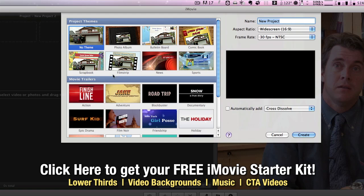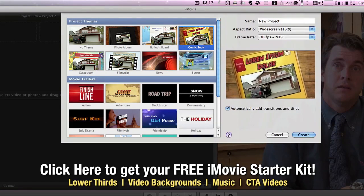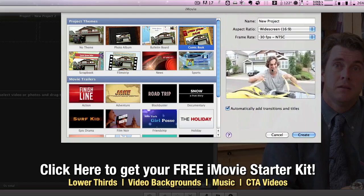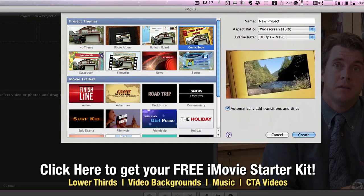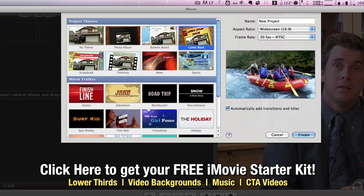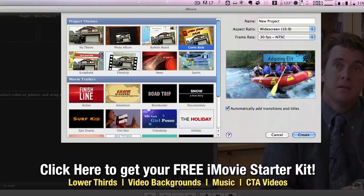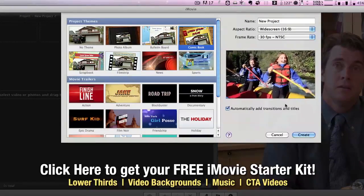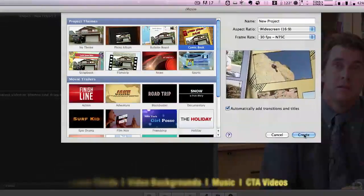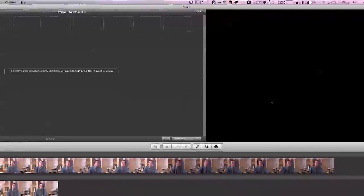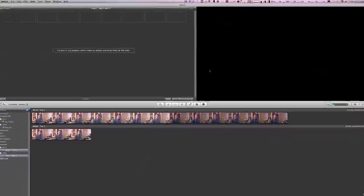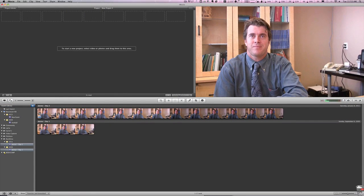Now in this case, let's just choose the comic book theme, and you'll see over to the right that it gives you a preview of some of the effects that are built into this theme, and all you have to do is hit create.